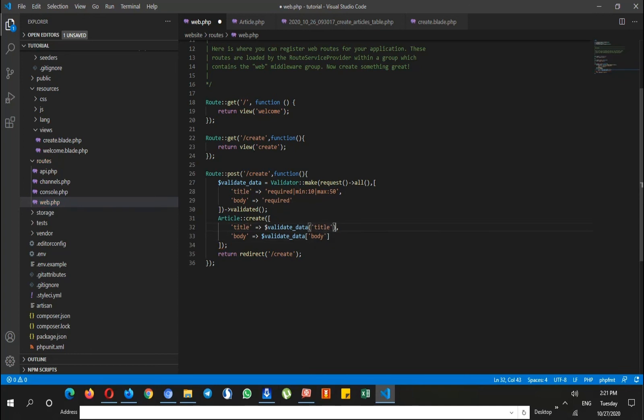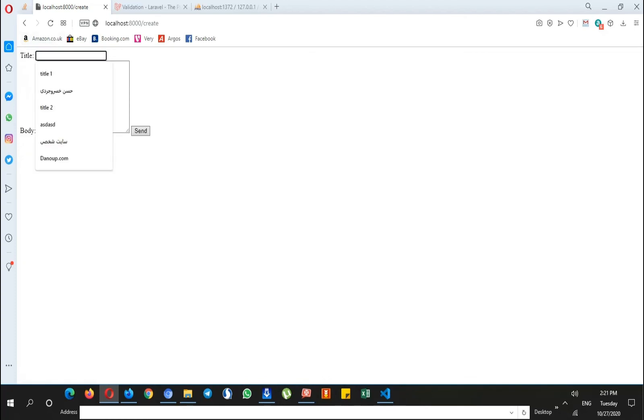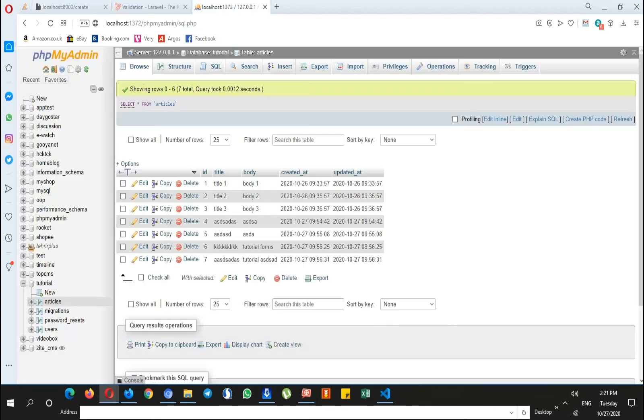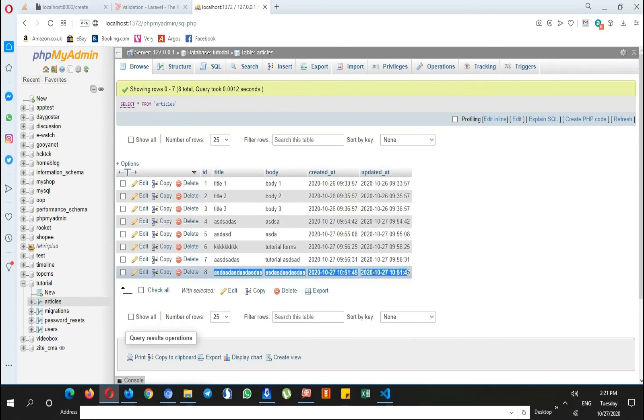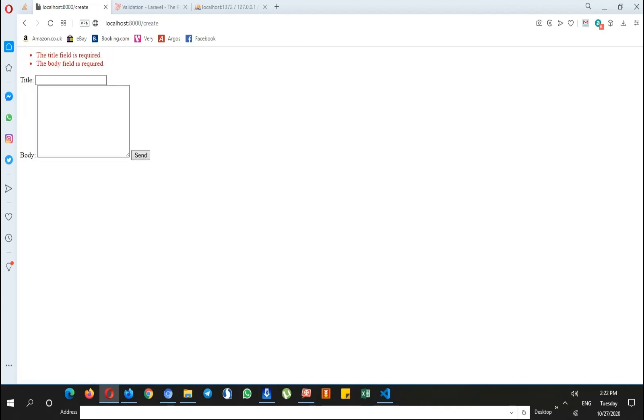If I browse the data, I can see that the last data is just added and everything looks nice. And if I leave these inputs empty, these error messages will pop up.